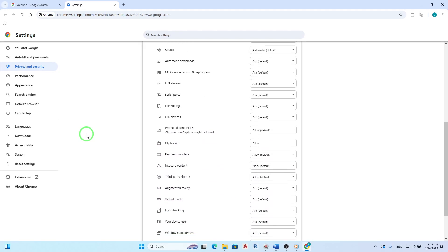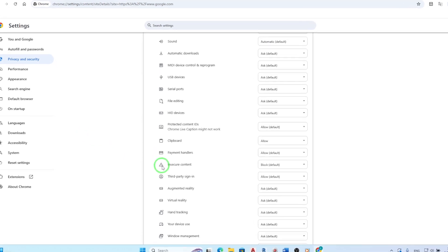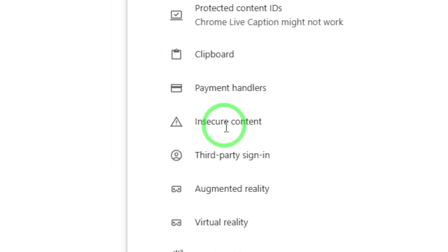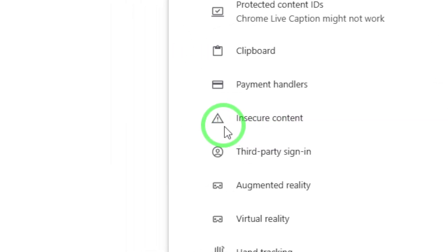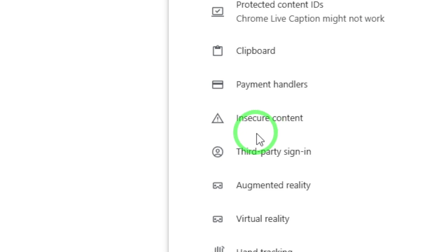The next step is crucial. Find the setting for Insecure Content. This setting controls whether or not Chrome allows content that is not securely loaded over HTTPS. By default, this is usually set to Block.